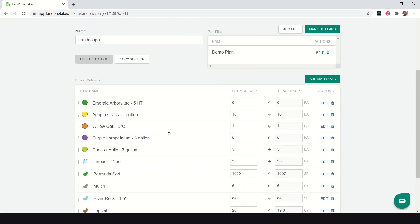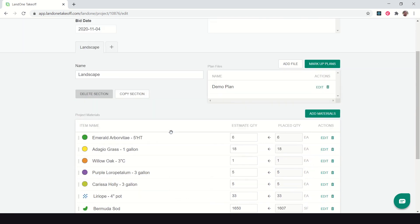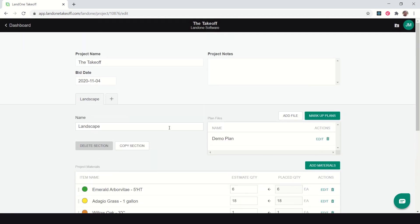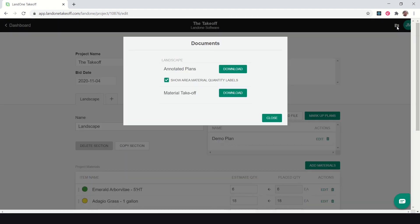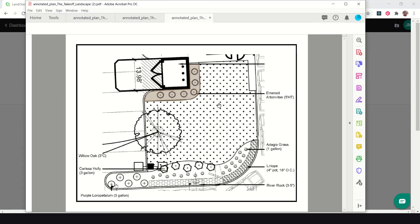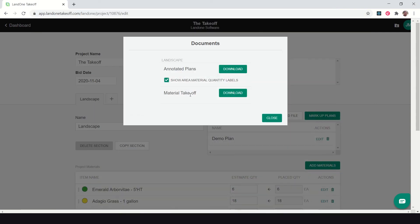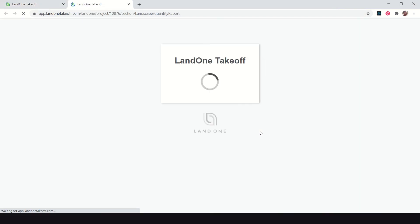Now to do that again, click this download folder in the top right. You can see here I can download the annotated plans with or without quantity labels. I'm going to leave my quantity labels so that I can give this plan to a crew for installing and they could see the square footage total for this area. You can see here it opens up Adobe with this annotated plan.